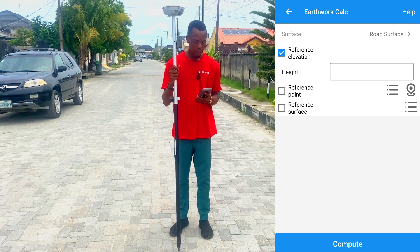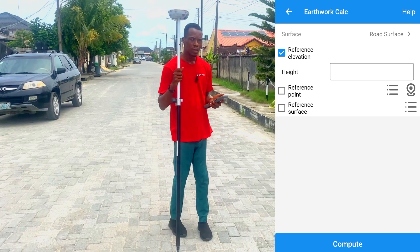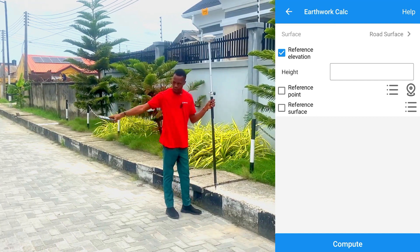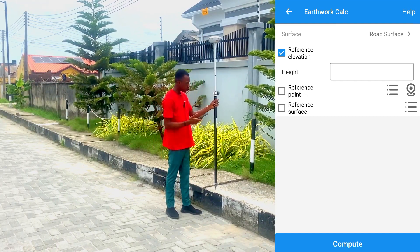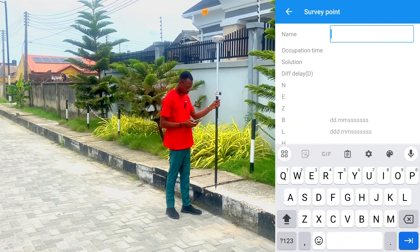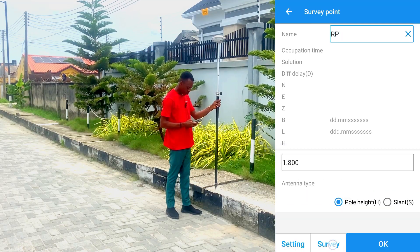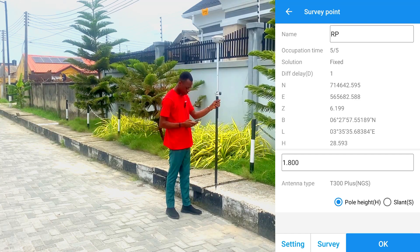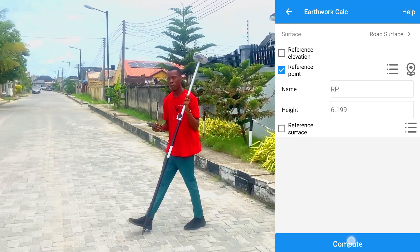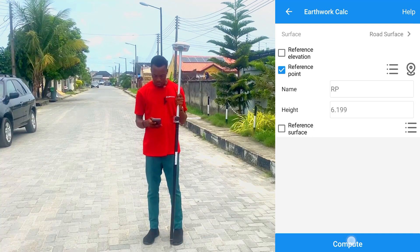For the reference elevation, we are going to use a physical point on site as our reference. We want to bring the height of this surface up to that reference height, so we place our receiver there. Click on Reference Points, go to Survey, enter the name as Reference Points, and click Survey to measure the point. Click OK. The height of our reference point is 6.199 meters. Then click Compute.